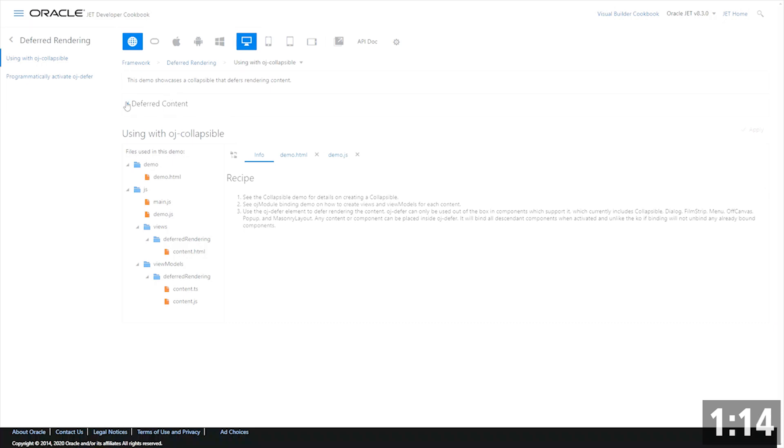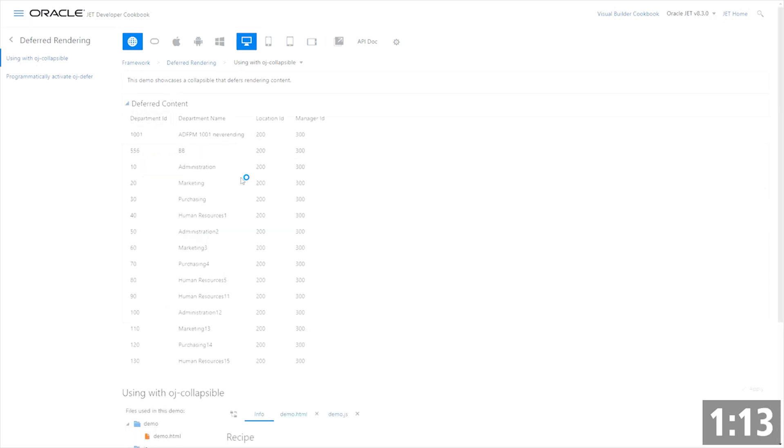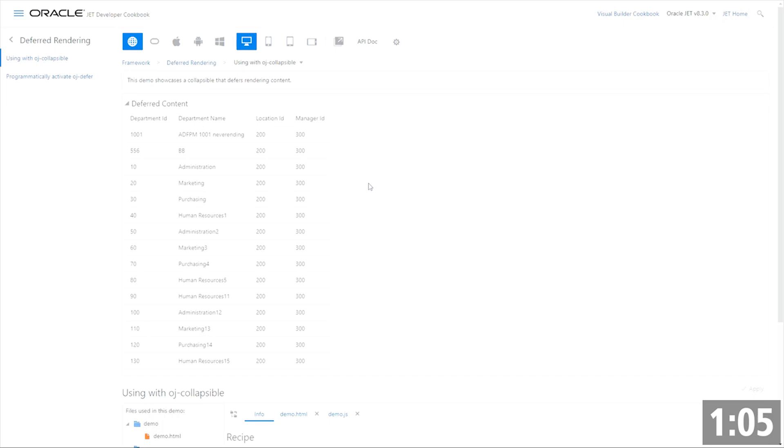So when I click on it, it then goes out and does the rest call in order to load up this table and things of that nature. So let's take a look at what that actually looks like behind the scenes.